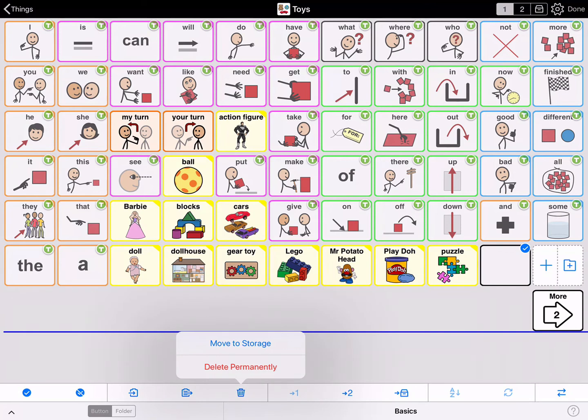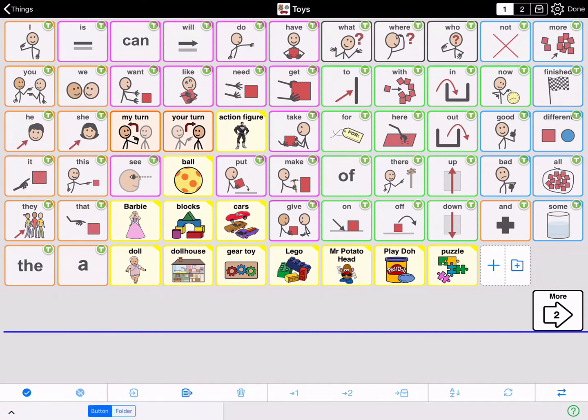You can delete permanently or move to storage. In this instance, the blank button is a mistake. So tap delete permanently. Deleting permanently deletes the button from this folder.